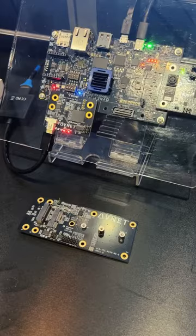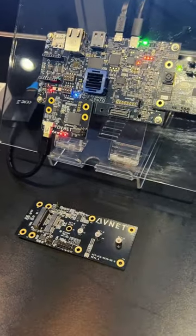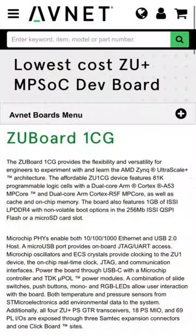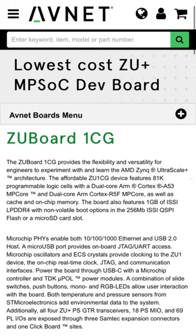Hi, I'm Cameron Chilton with the Avnet Advanced Applications Group and I am at the Embedded Vision Summit today demonstrating our ZU Board 1CG reference design hosting the AMD ZU 1CG device.